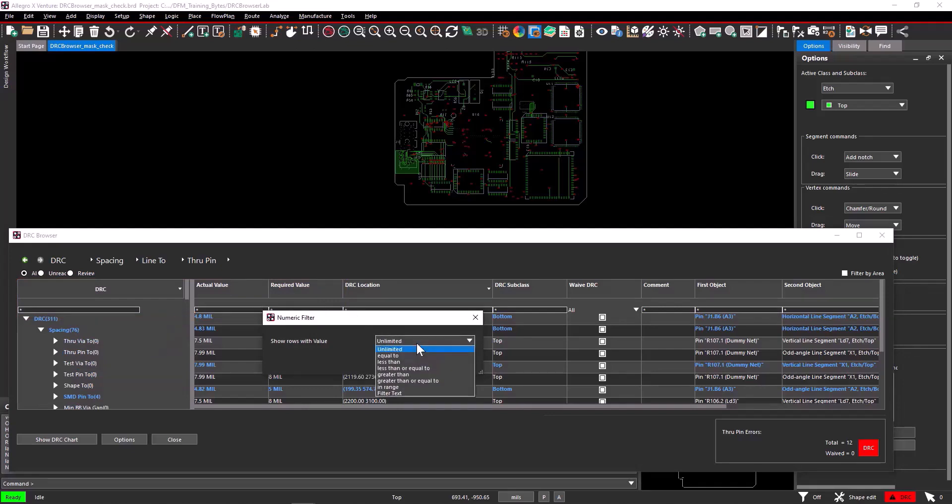If you click the drop-down button in the numeric filter, you will get some conditions you can use to filter the values. The numeric filter unlimited, when applied, displays all the values in the column cell.